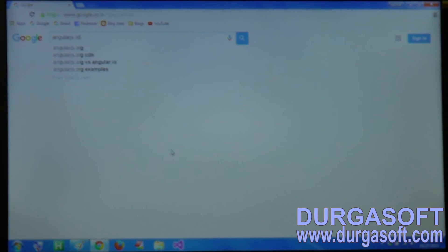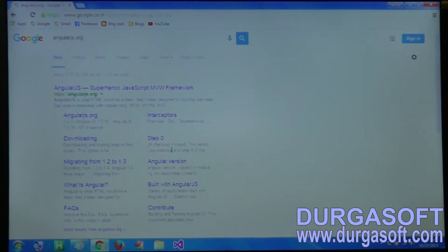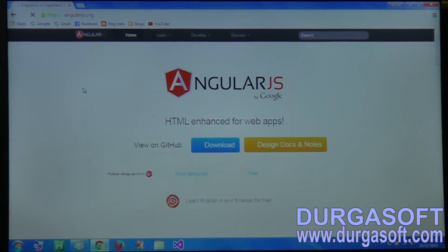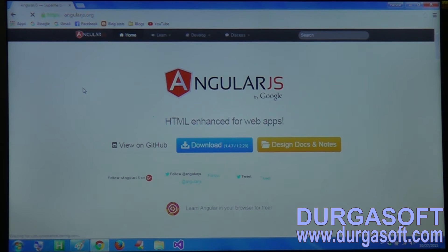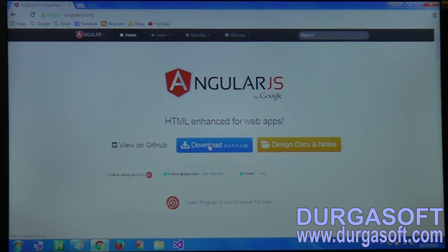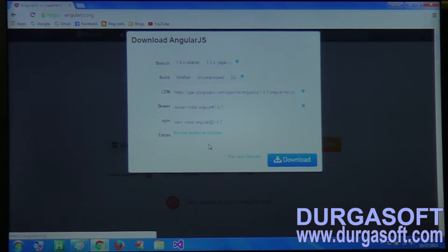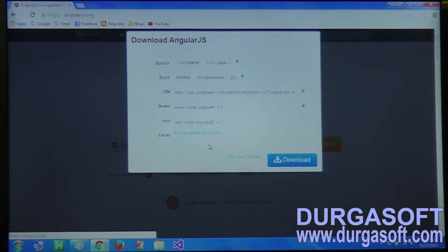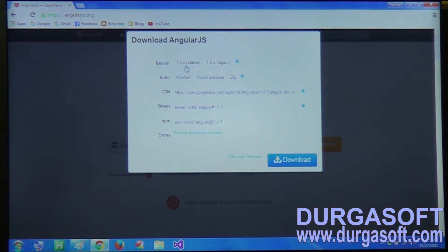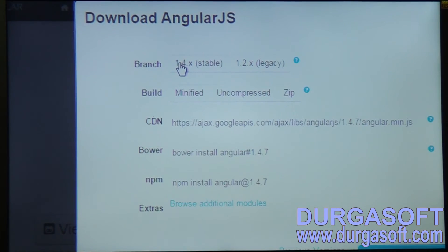This is the official website of AngularJS. Once you open the AngularJS website, we have to click on the download option. Once we click on download, we click on the latest version, which is 1.4.x.